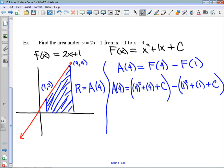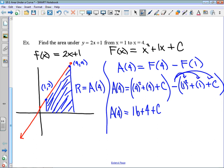Writing the whole thing out: the area at x equals 4 is equal to 16 plus 4 plus the constant, minus — and remember this negative has to distribute onto that second bracket — 1, minus 1 again, and then subtract the constant. Those constants cancel. So we have 16 plus 4, which is 20, minus 1 is 19, minus 1 is 18. That region is equal to 18.